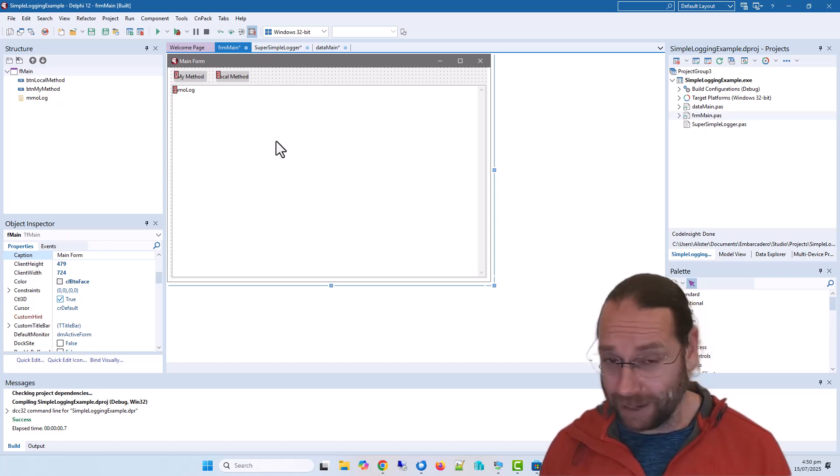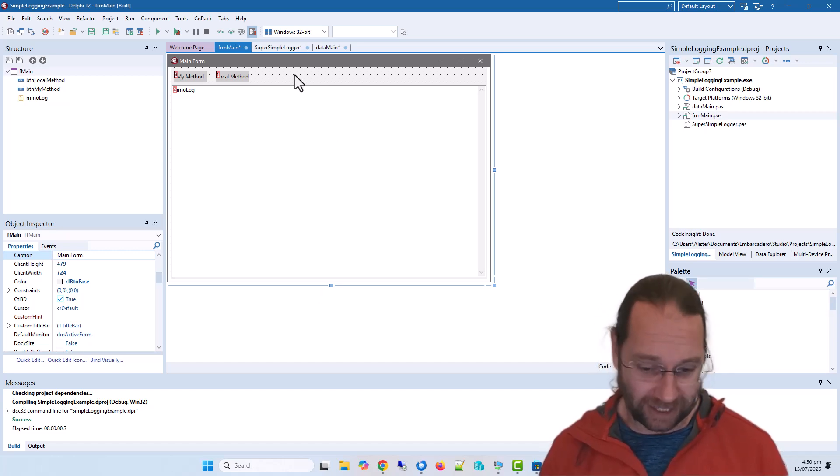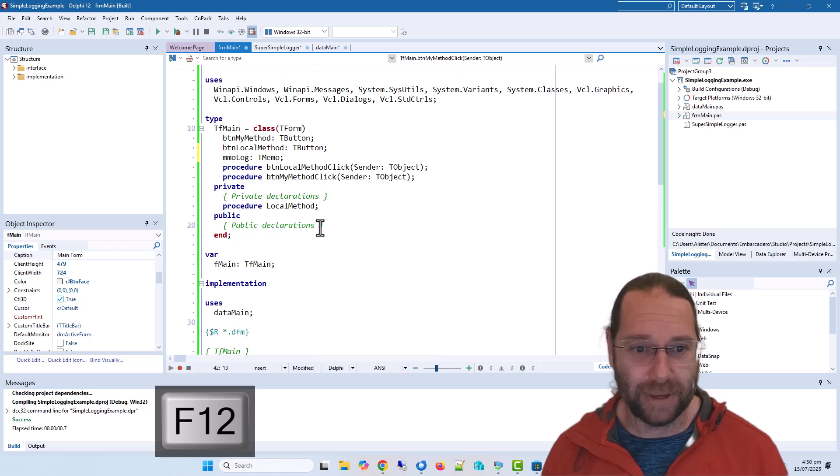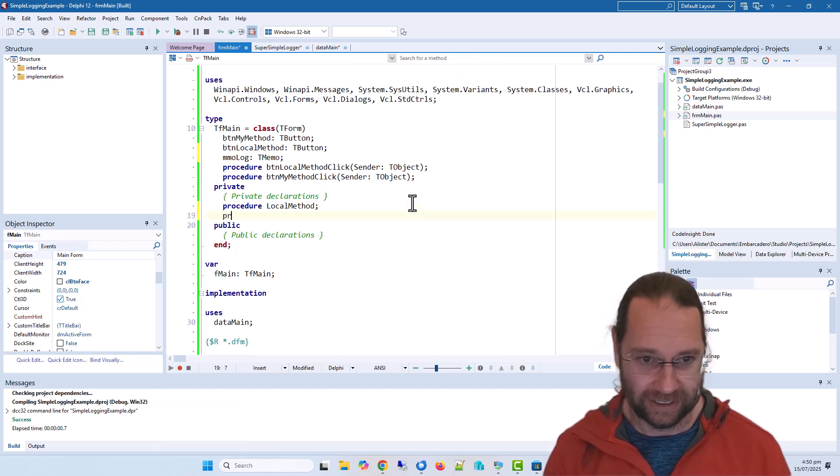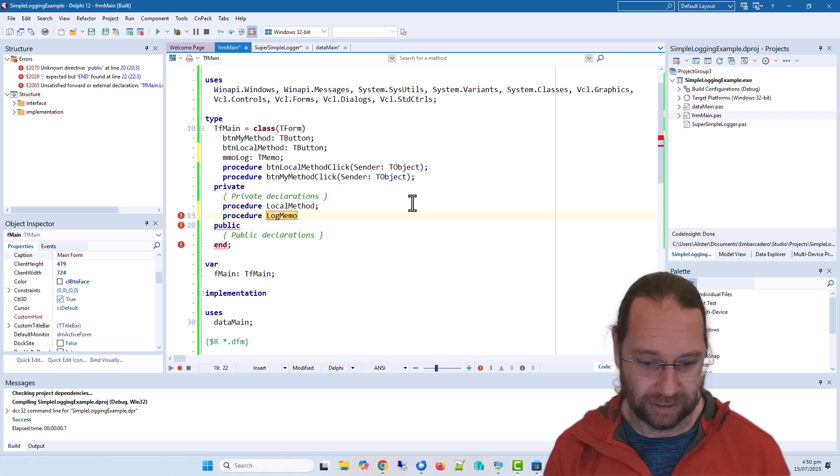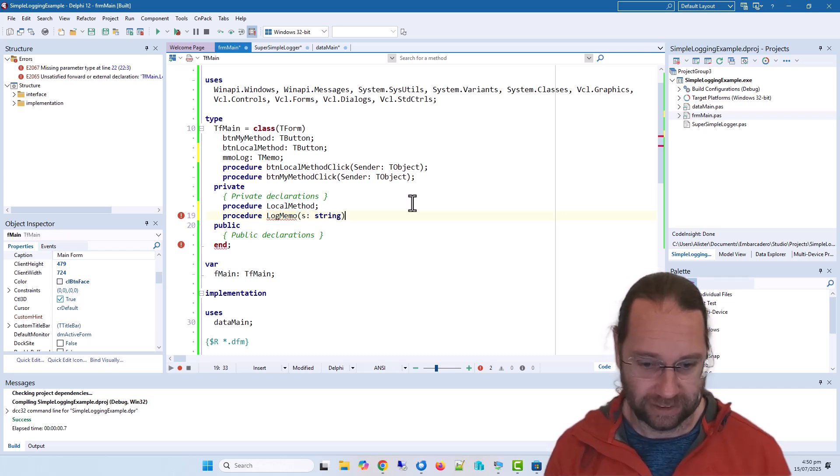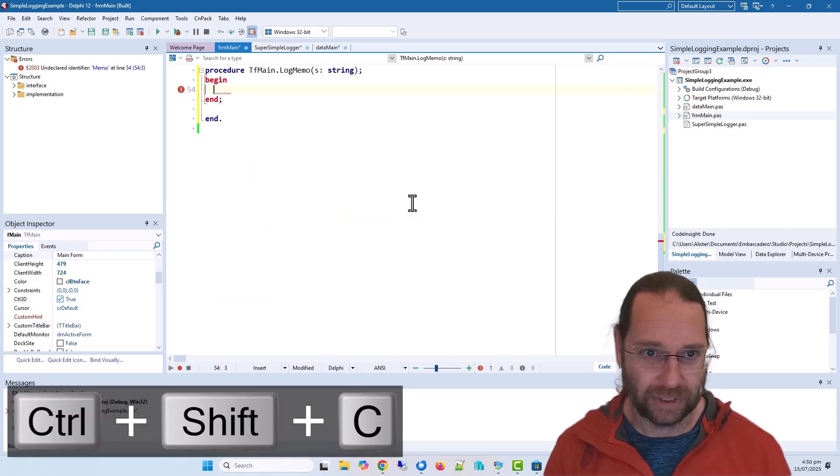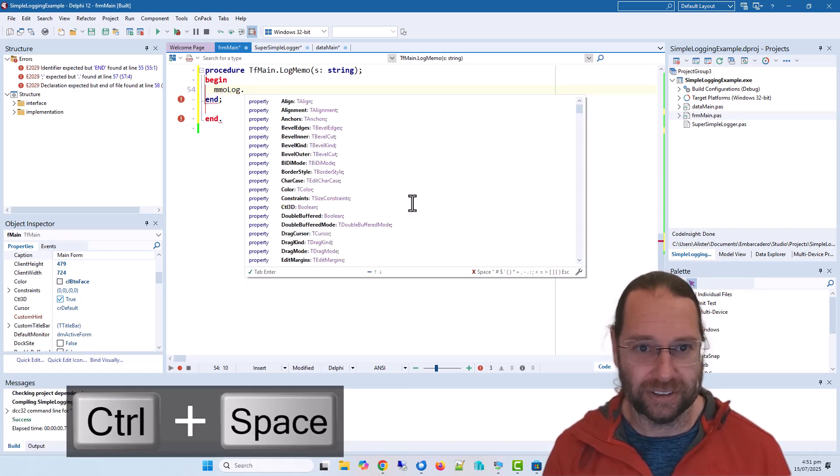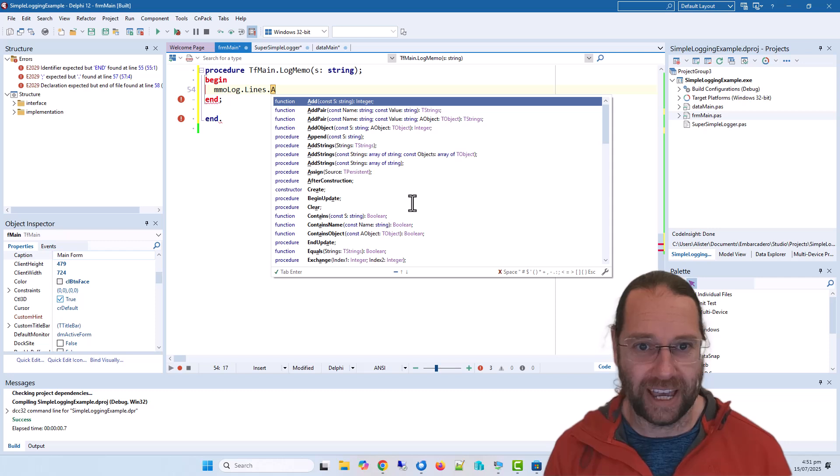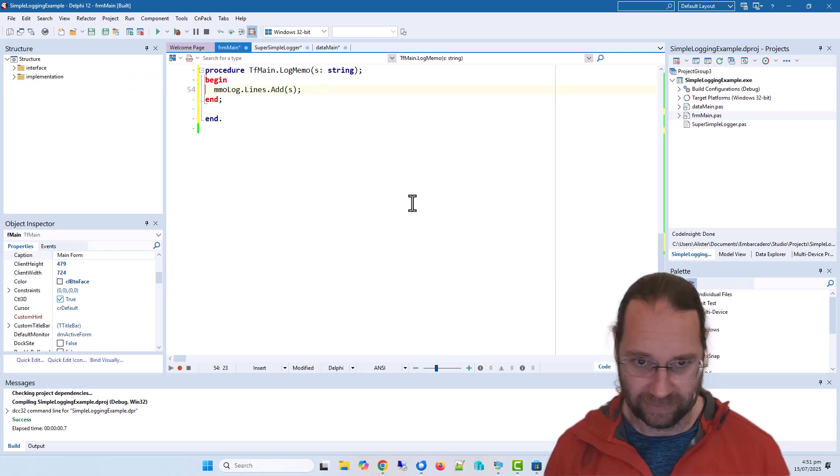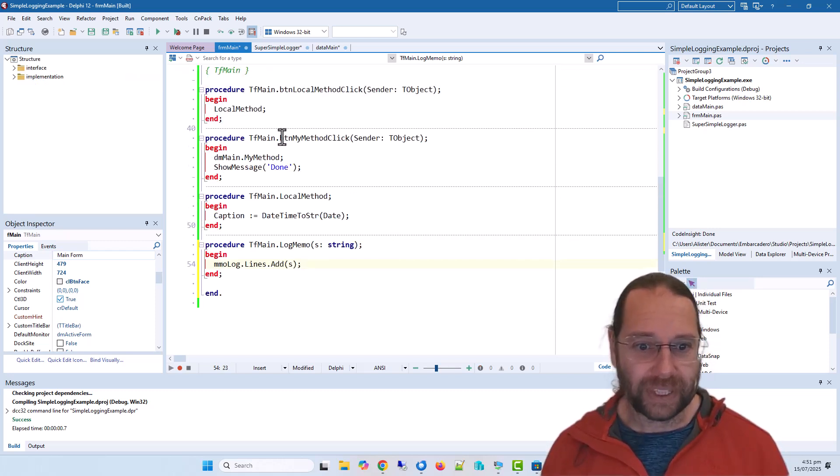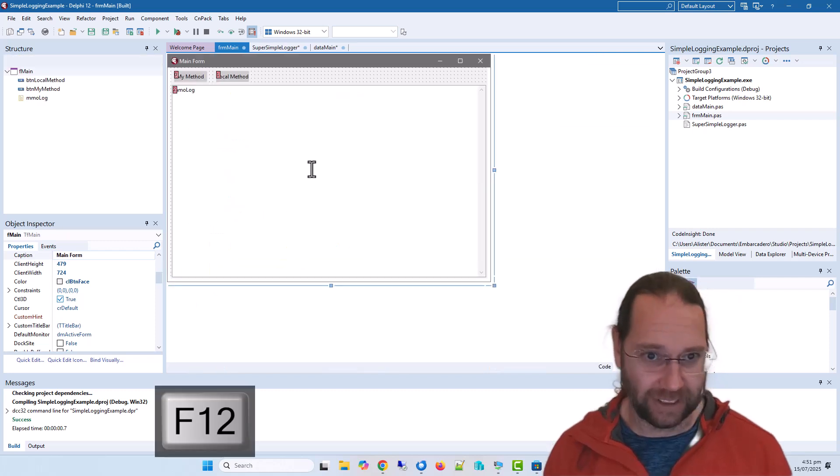And now I'm going to log everything to this memo, and so I need a method. Log dot, adds s s.